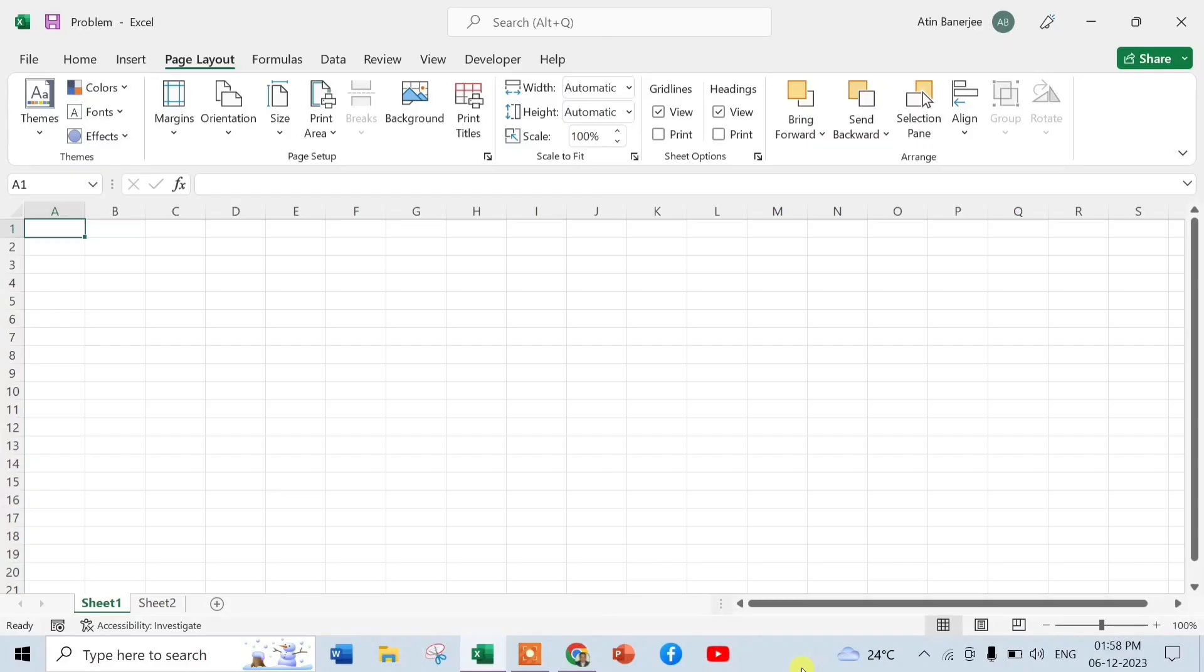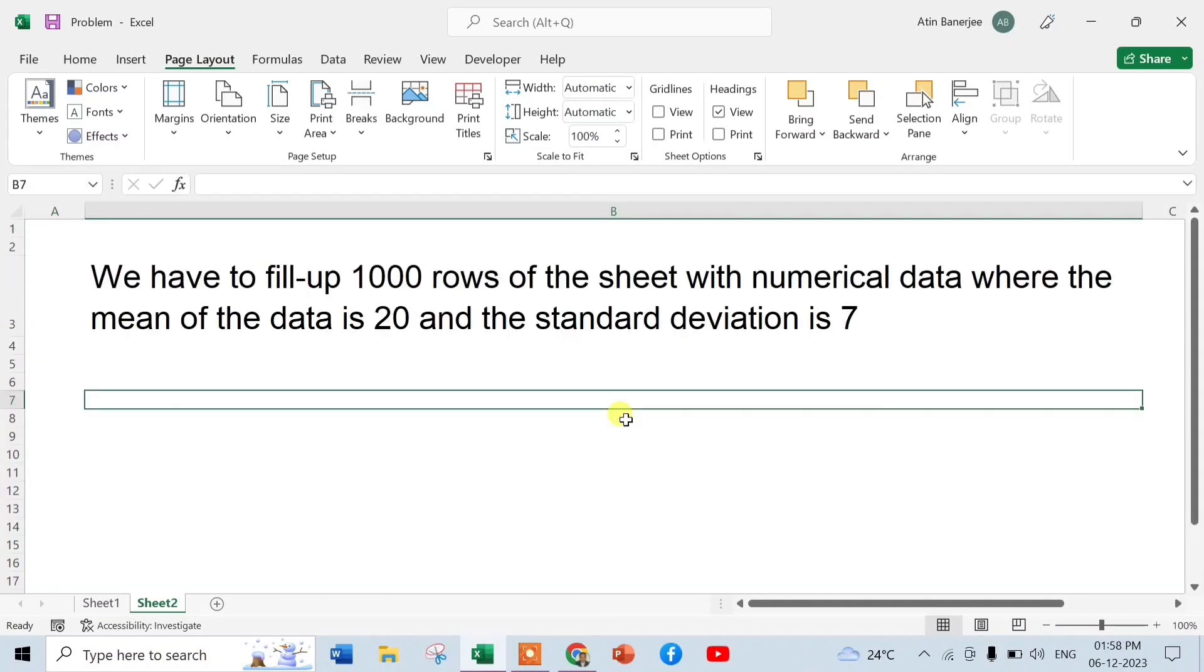Suppose we have to type data which is the result of a problem. The problem is we have to fill up 1000 rows of the sheet with numerical data where the mean of the data is 20 and the standard deviation is 7.